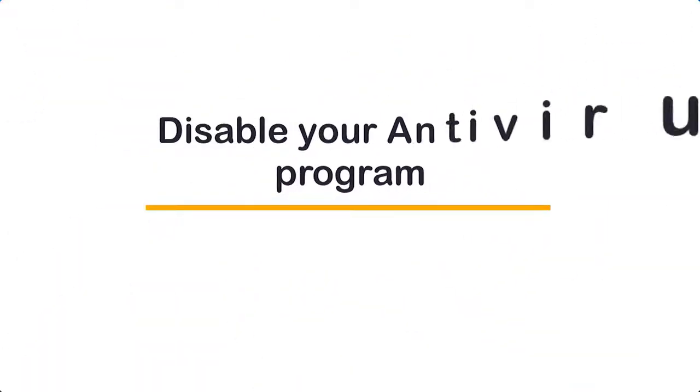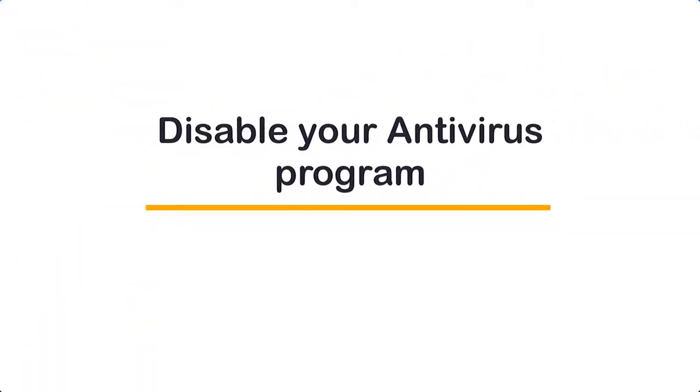First, Disable Antivirus Program. One common reason why BlueStacks runs slow is because of the antivirus software you are using. To check if this is what's causing the problem, you should try to temporarily disable your antivirus program.